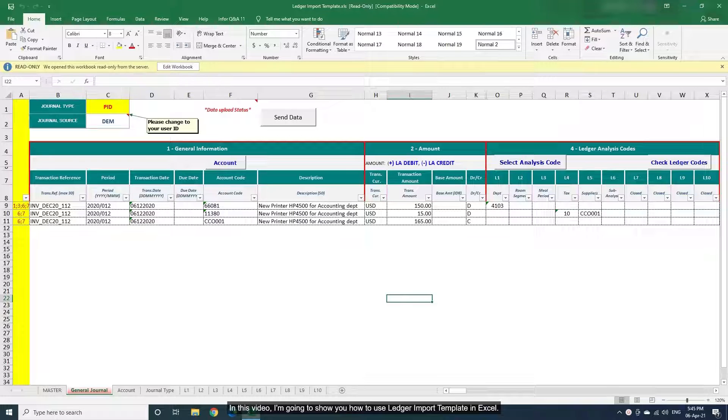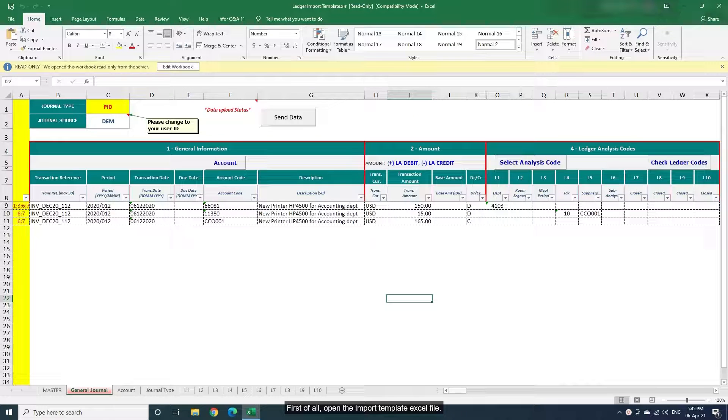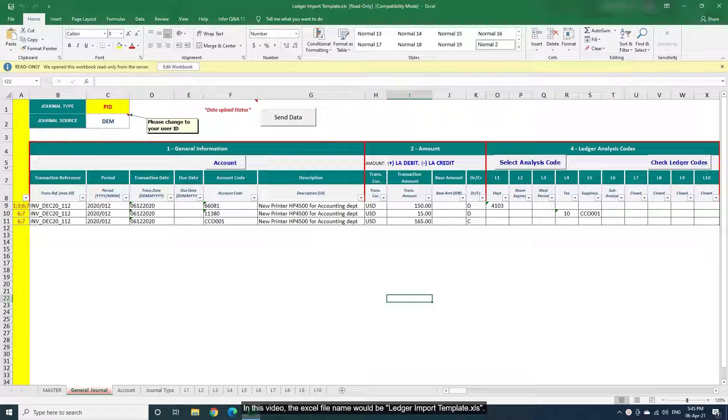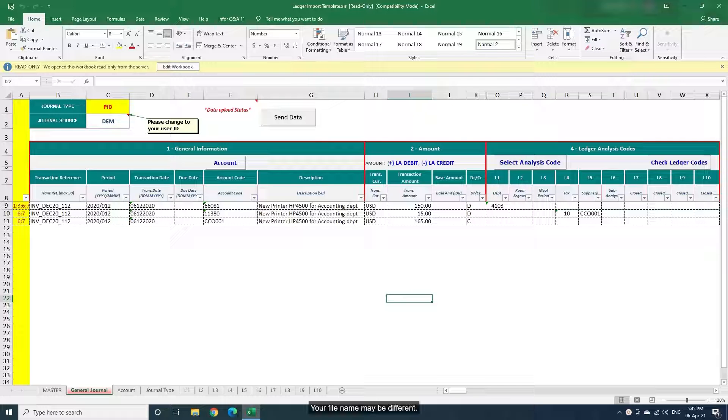In this video, I'm going to show you how to use Ledger Import Template in Excel. First of all, open the Import Template Excel file. The Excel file name would be ledgerimporttemplate.xls. Your file name may be different.